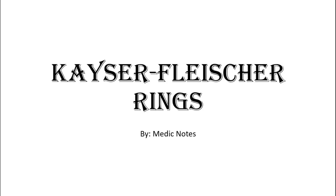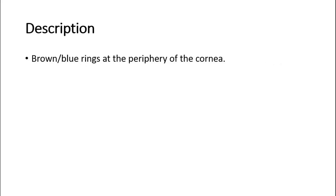Hi and welcome back to another video of Medic Notes. This video is on Kaiser Fleischer rings. Kaiser Fleischer ring is used to describe brown or blue rings seen at the periphery of the cornea.